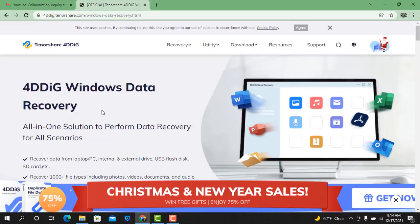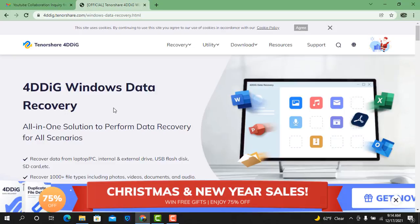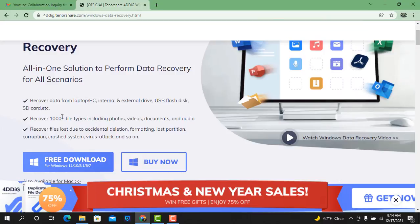Assalamualaikum warahmatullahi wabarakatuh. In this video we will talk about how you can recover your data using Tenorshare 4DDiG data recovery tool, Windows recovery tool, all-in-one solution for data recovery.